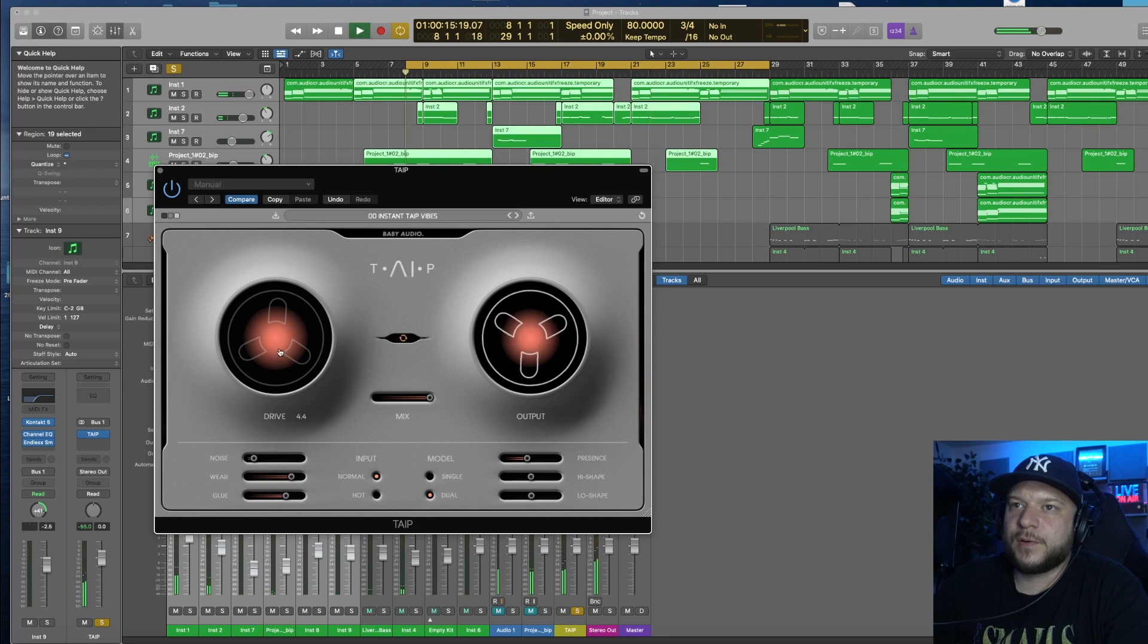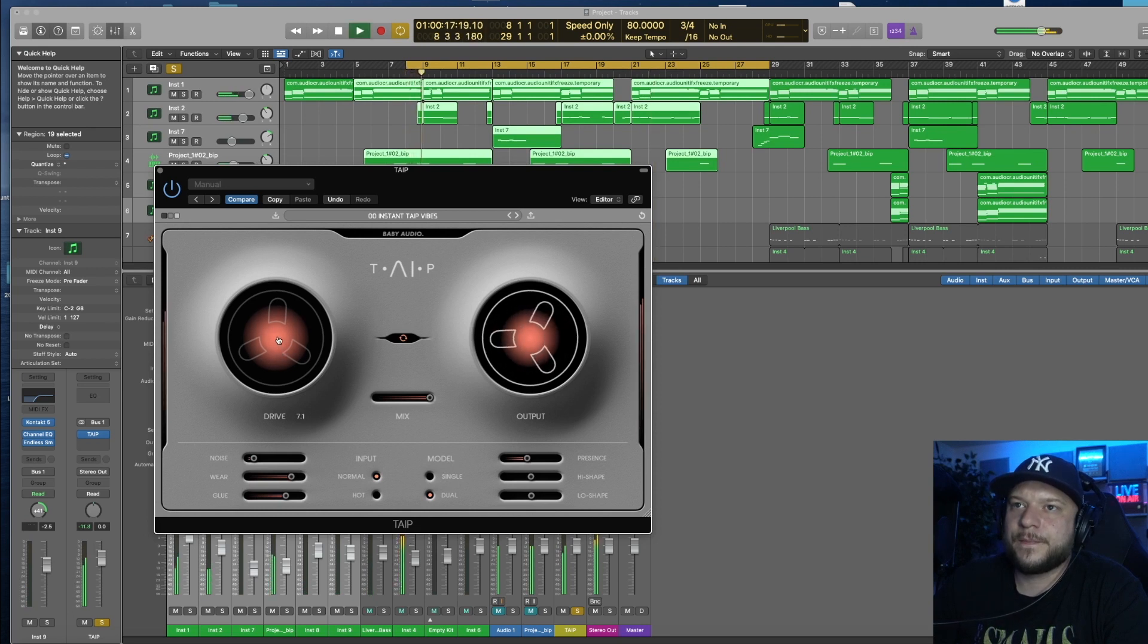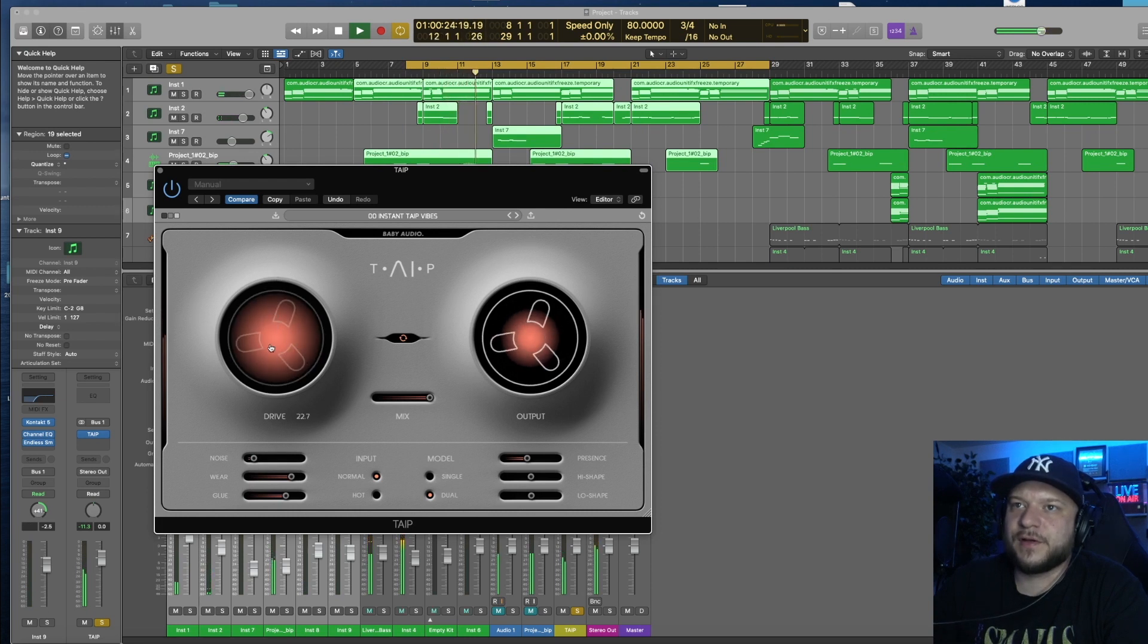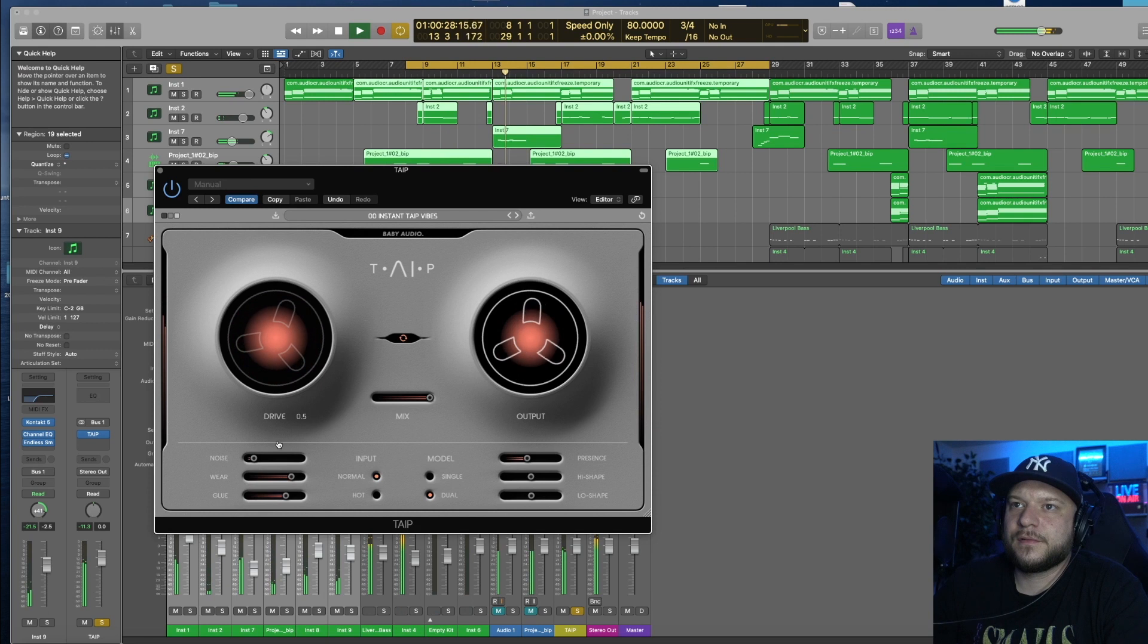I'm going to come up to the drive section now and increase the drive to see what happens. There's that distortion that we were talking about earlier. Find a nice balance.